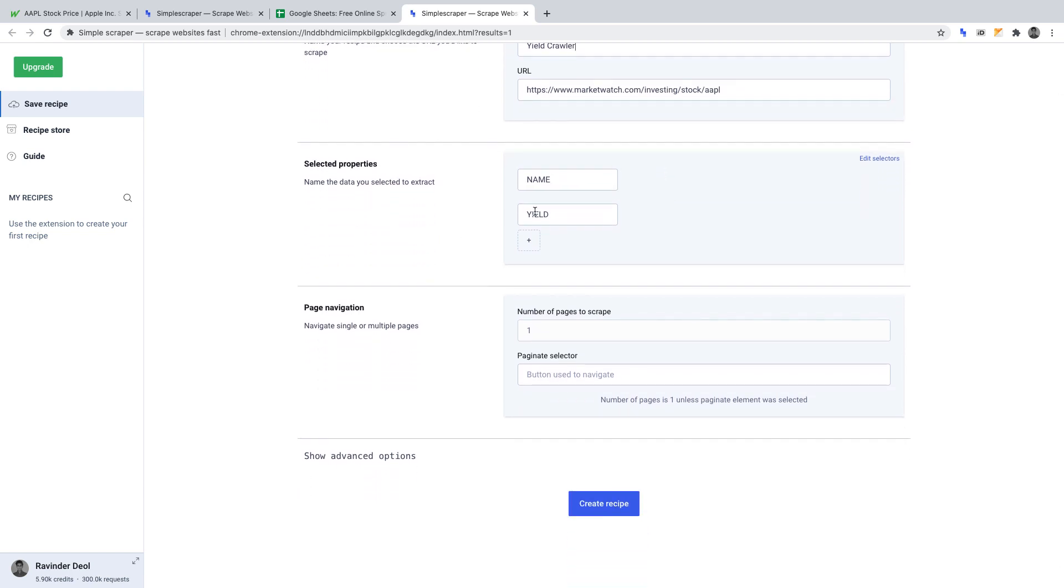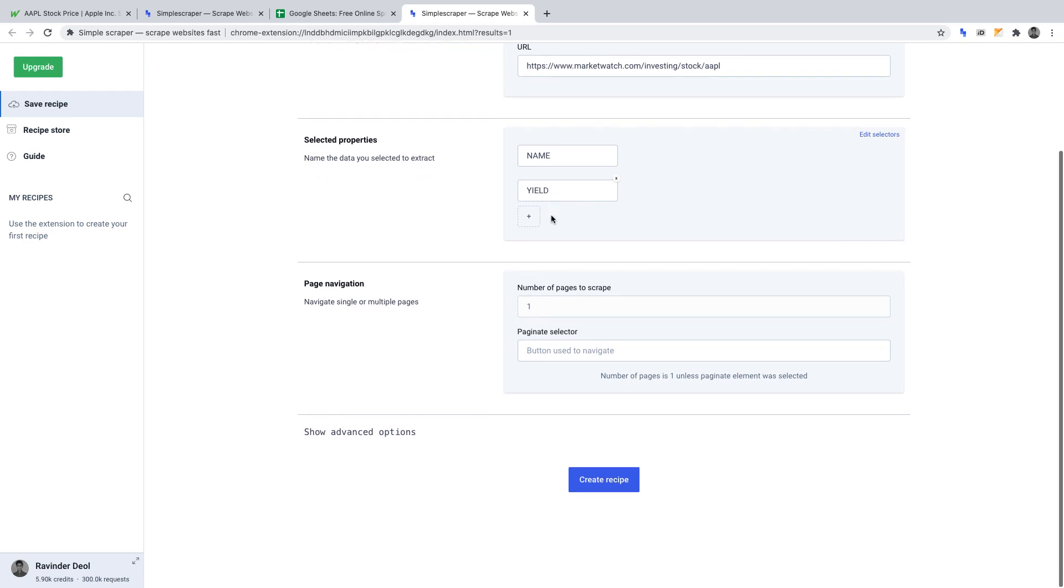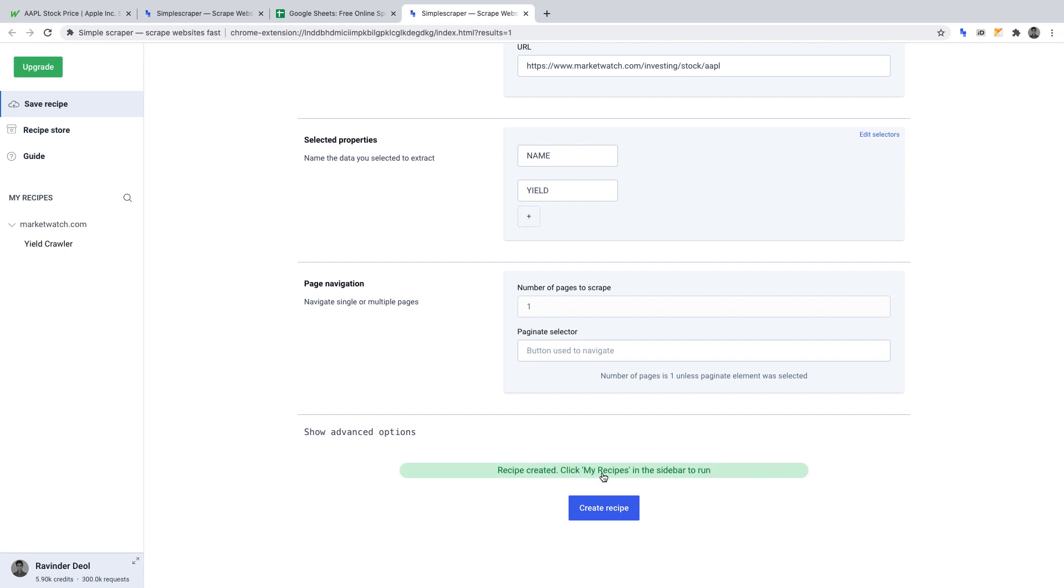Selected properties: name and yield. These are the data points that we selected when we created the scraper and want to obtain. Page navigation: again, we can leave that as it is. We can now click create recipe.